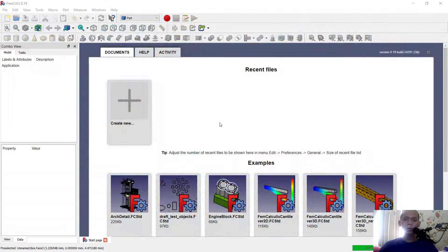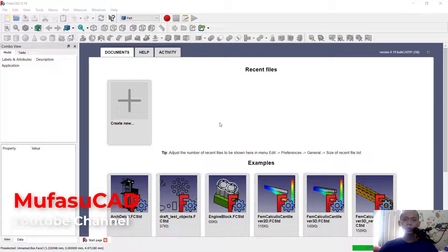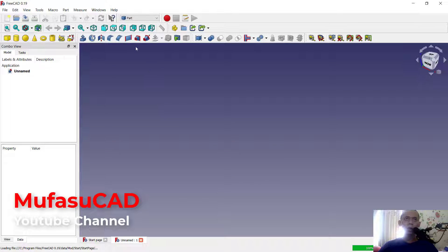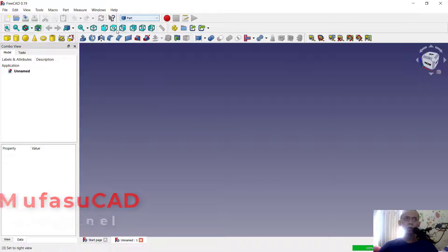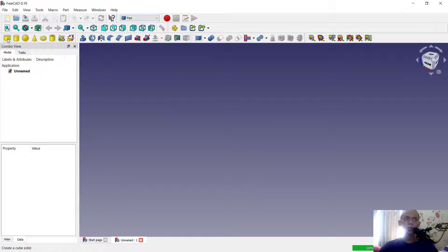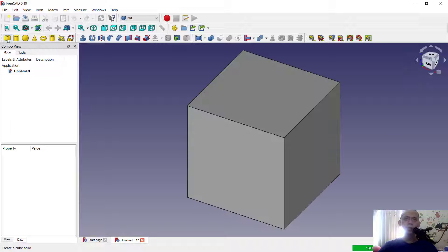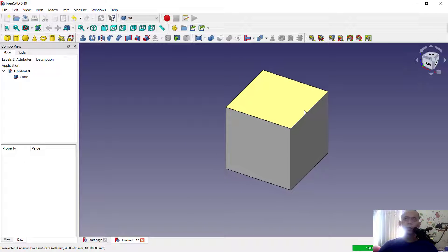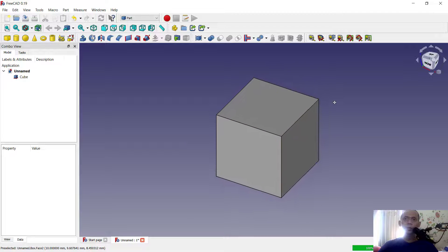Hello everyone, welcome back with FreeCAD basic tutorial on how to rotate the view. I will create a new drawing, and in the part tools I will insert a cube object.